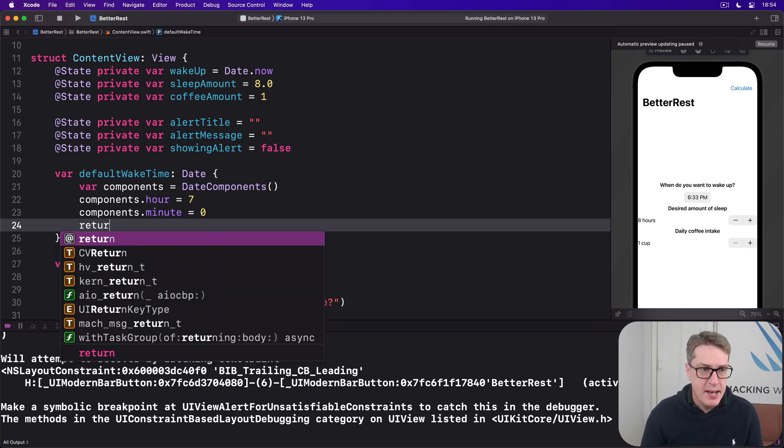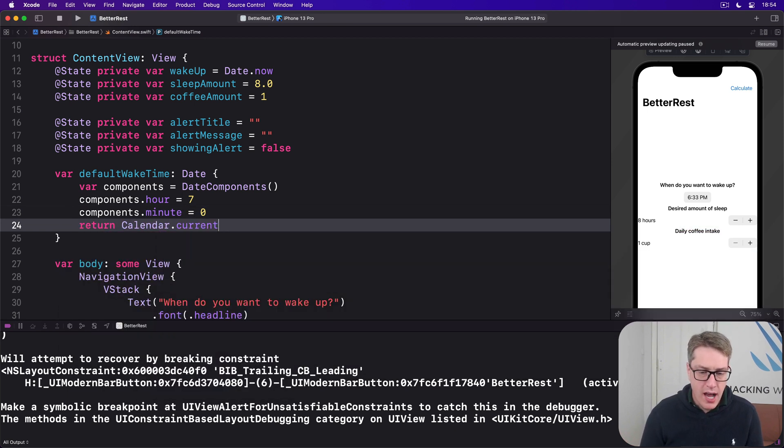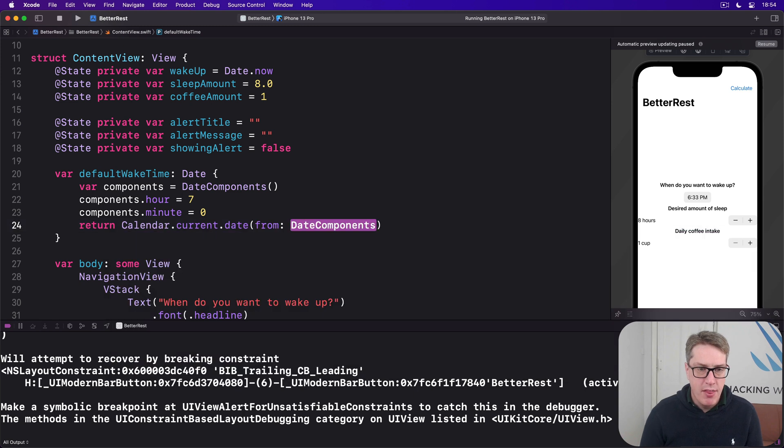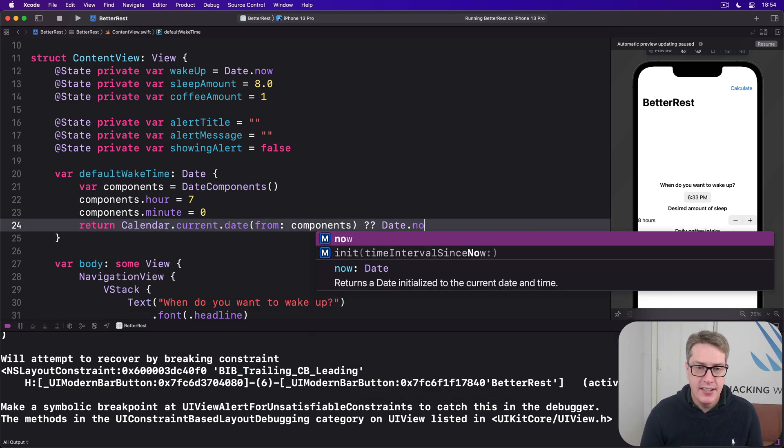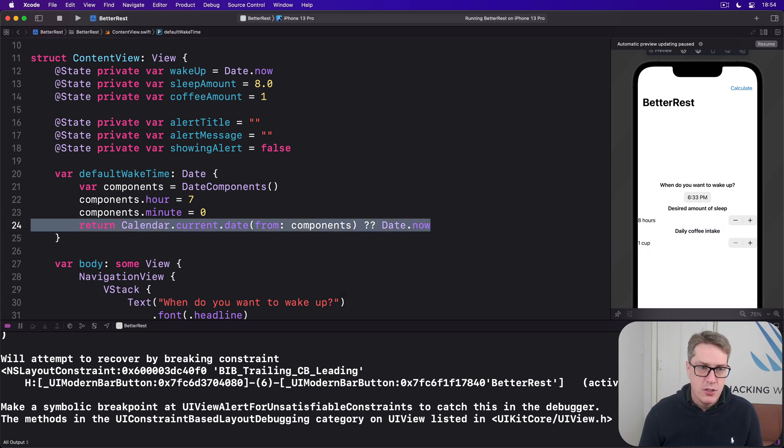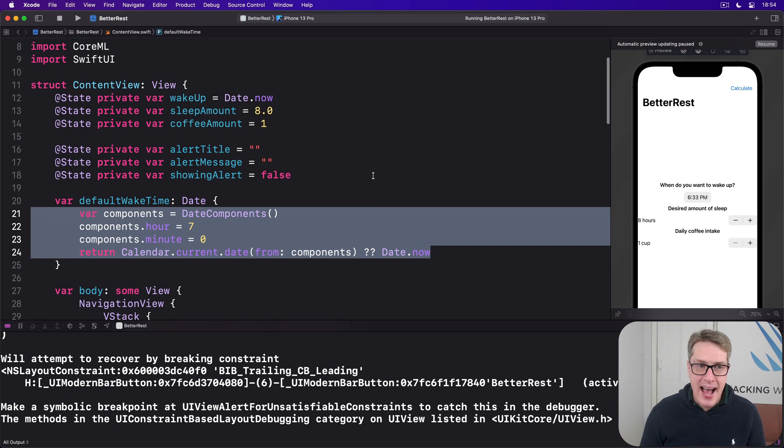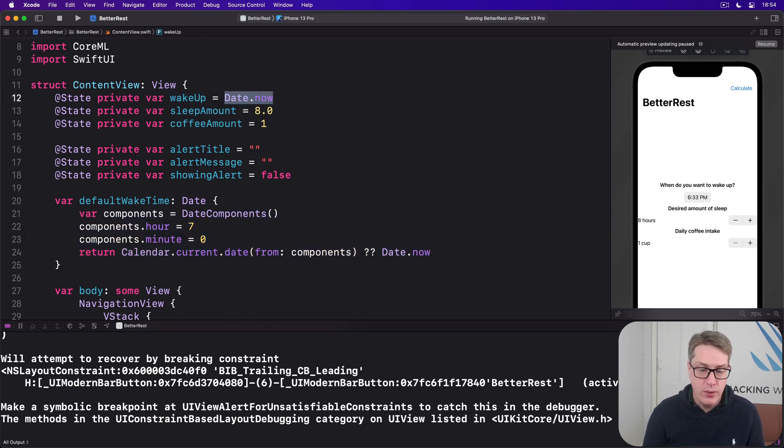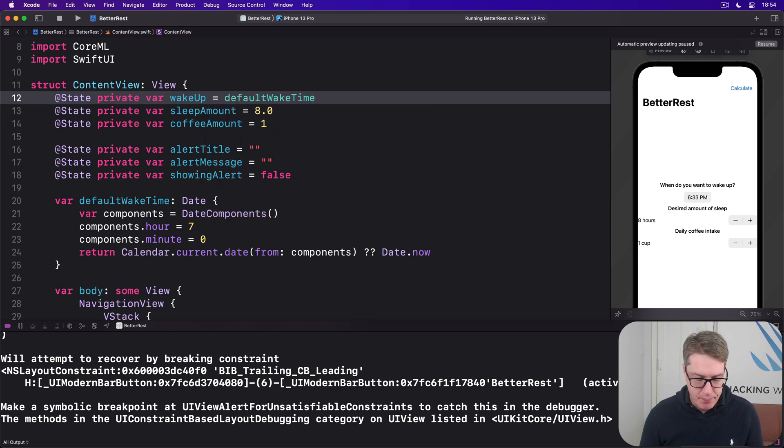And then send back calendar.current.date from those components. If that fails somehow, send back date.now. So 7 AM on the current date. And we can now use that for wake-up's default value, not date.now. We'll say default wake time.